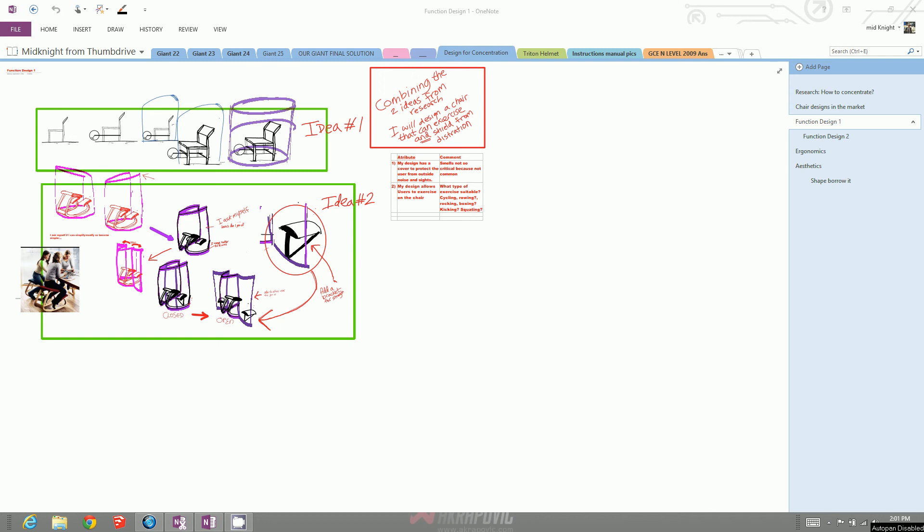Hello everybody, today I'm going to show you how to retrieve files that have been deleted or accidentally removed from your OneNote page.